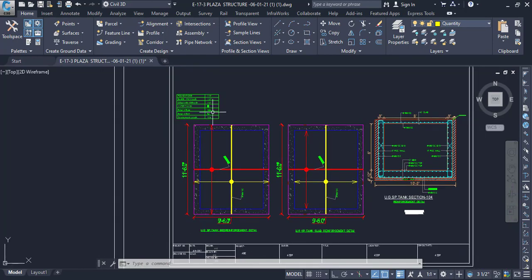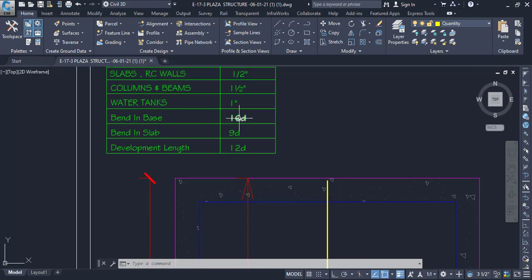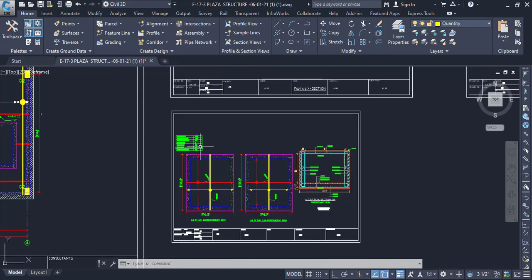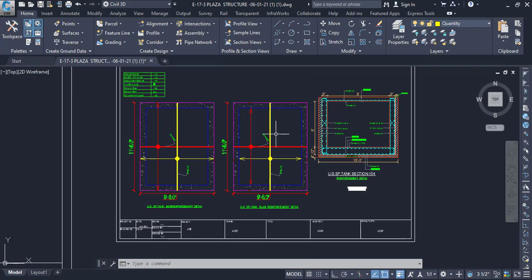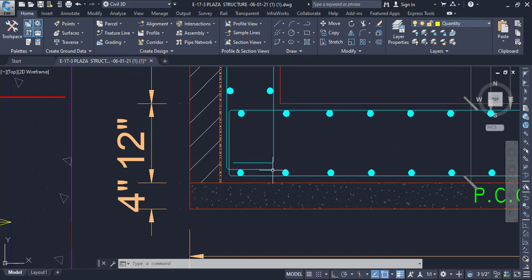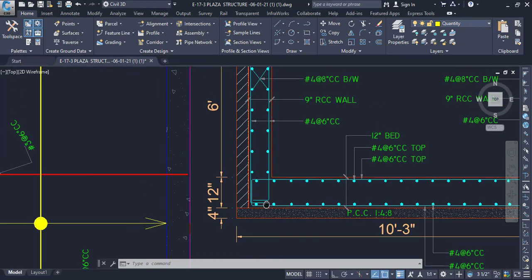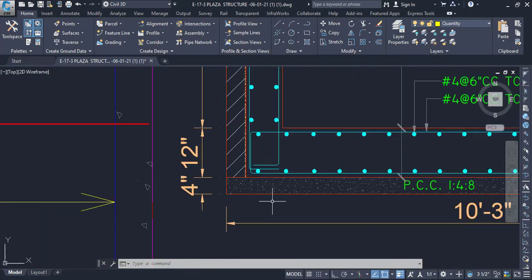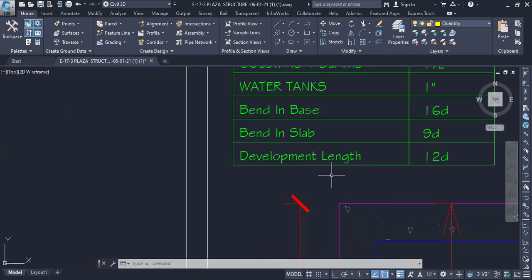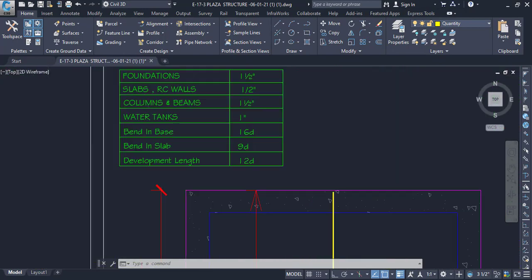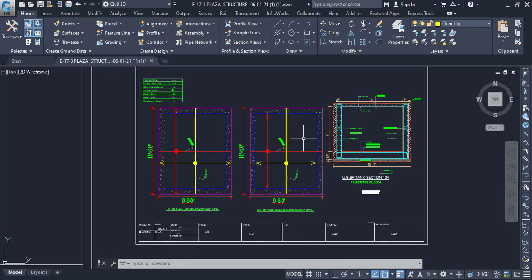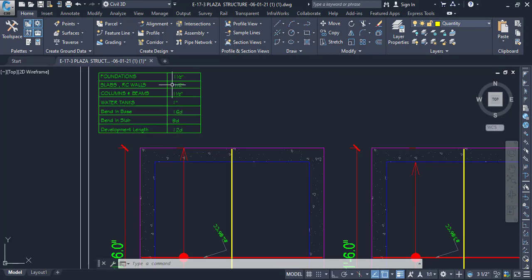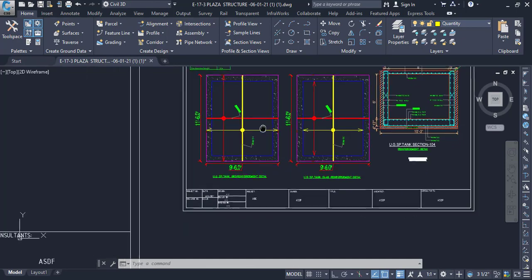We also have bend details here. Bend in base is 16d, bend in slab is 9d, and development length — which is the longitudinal reinforcement in the walls — is 12d. You need to add values according to these specifications.